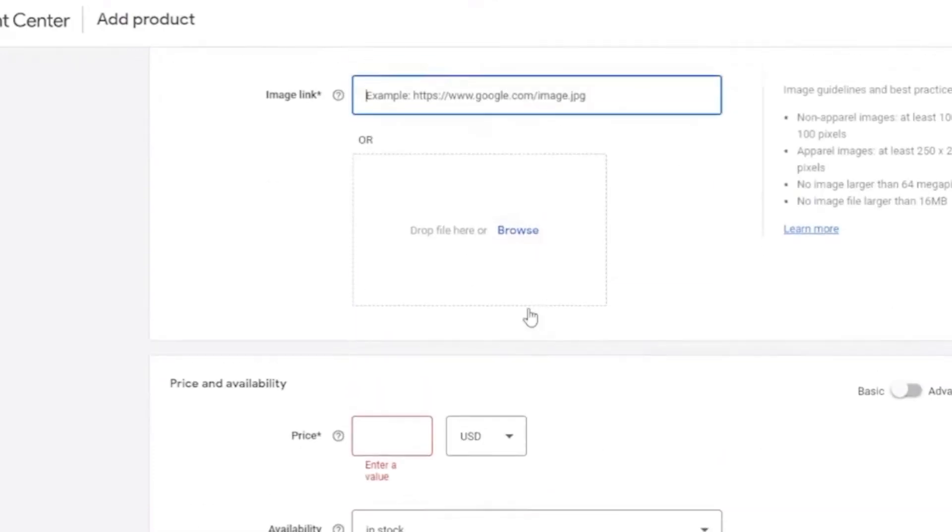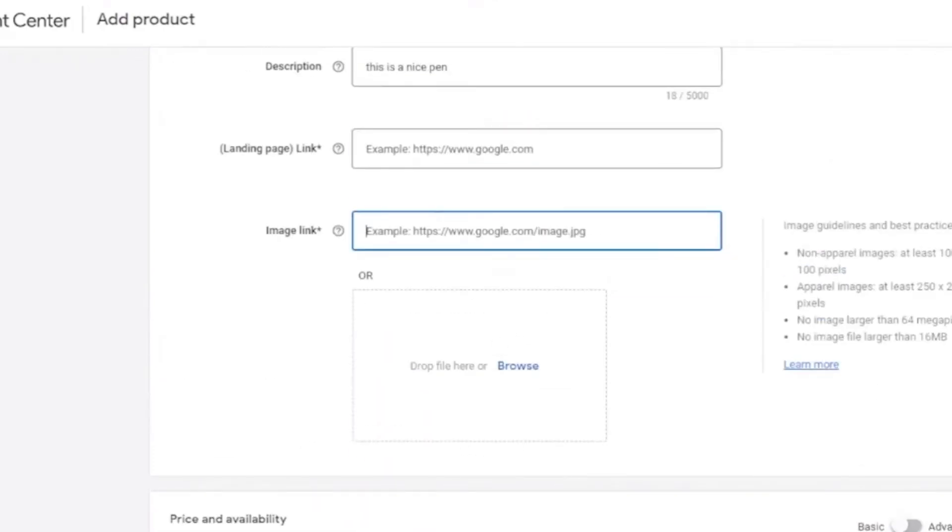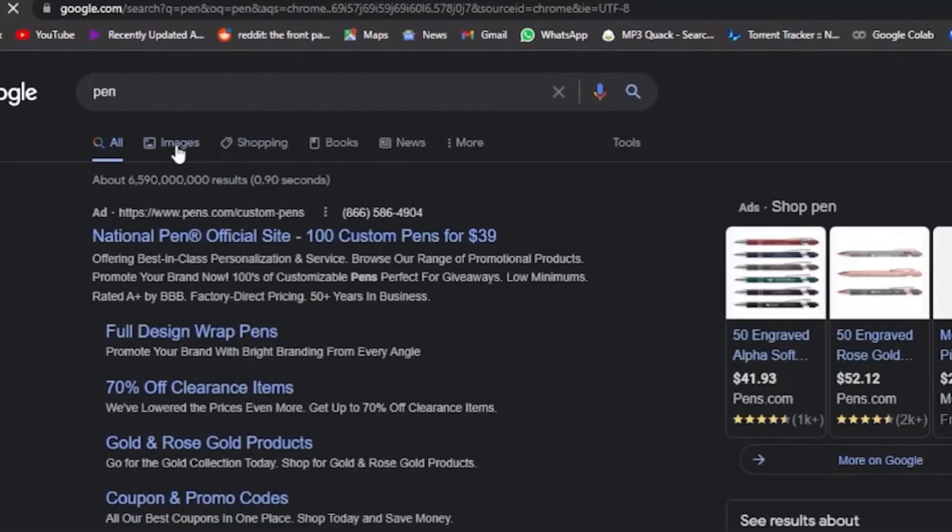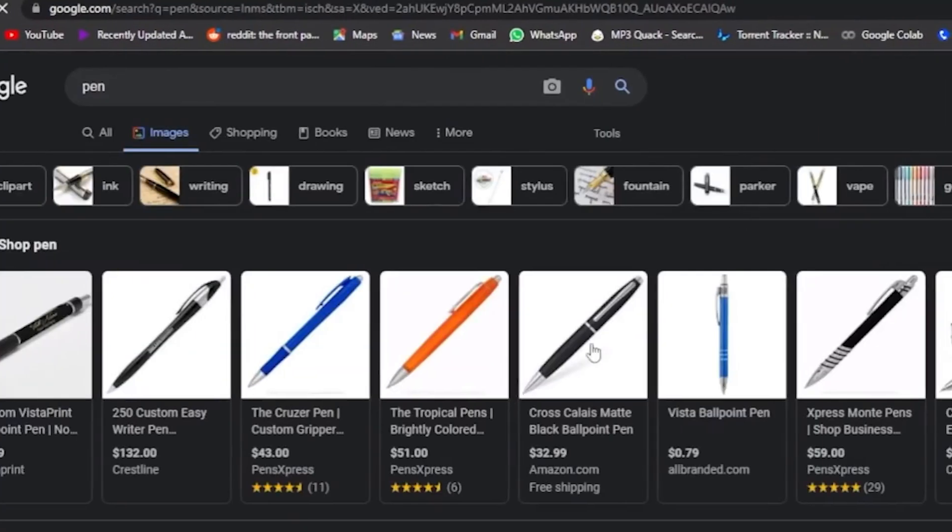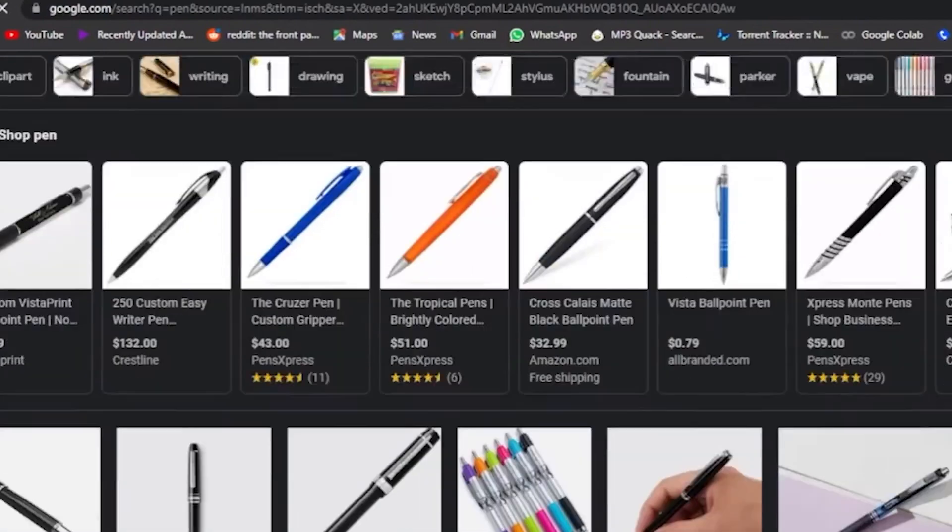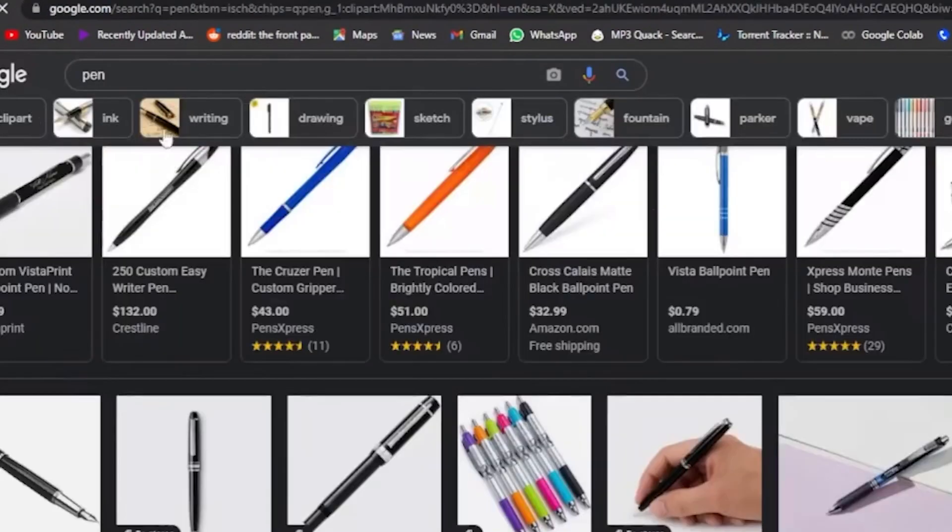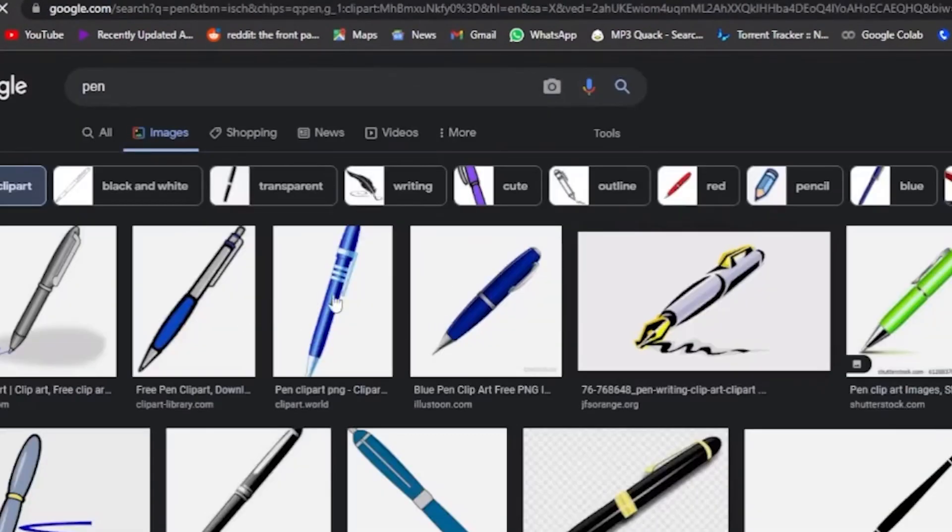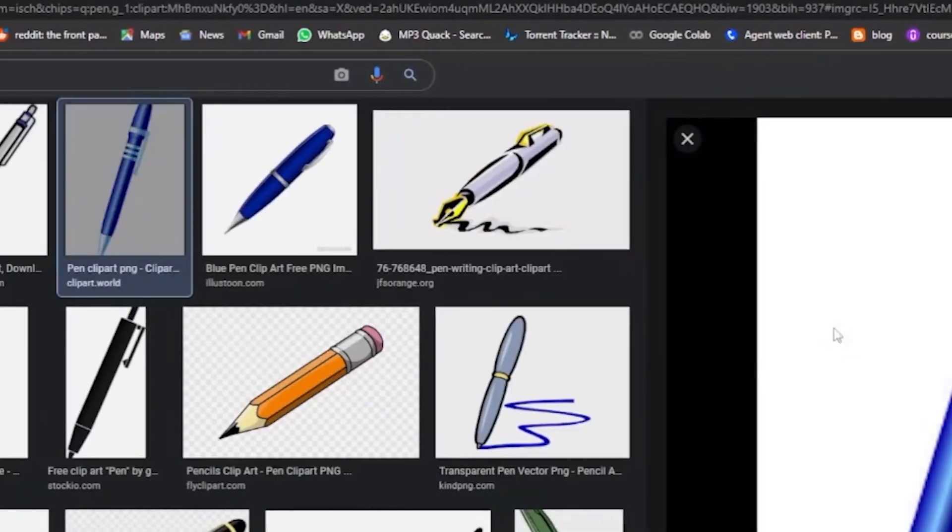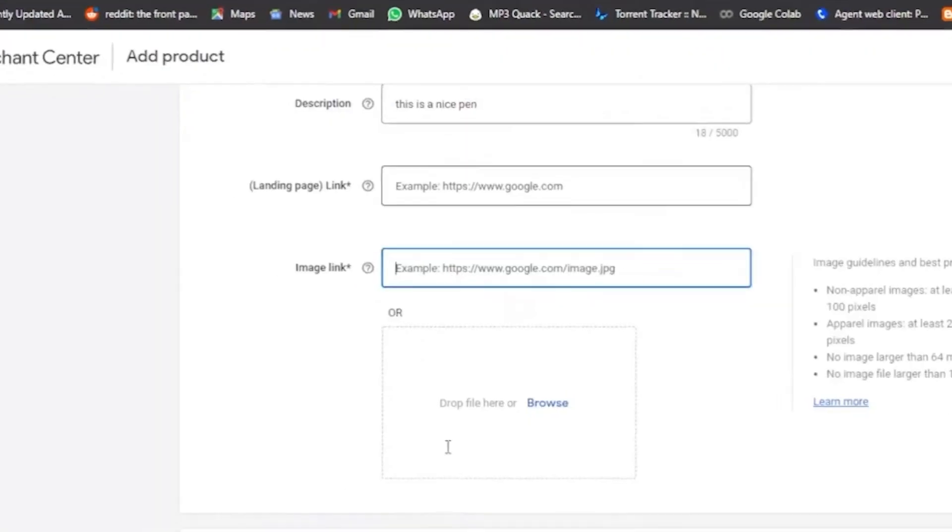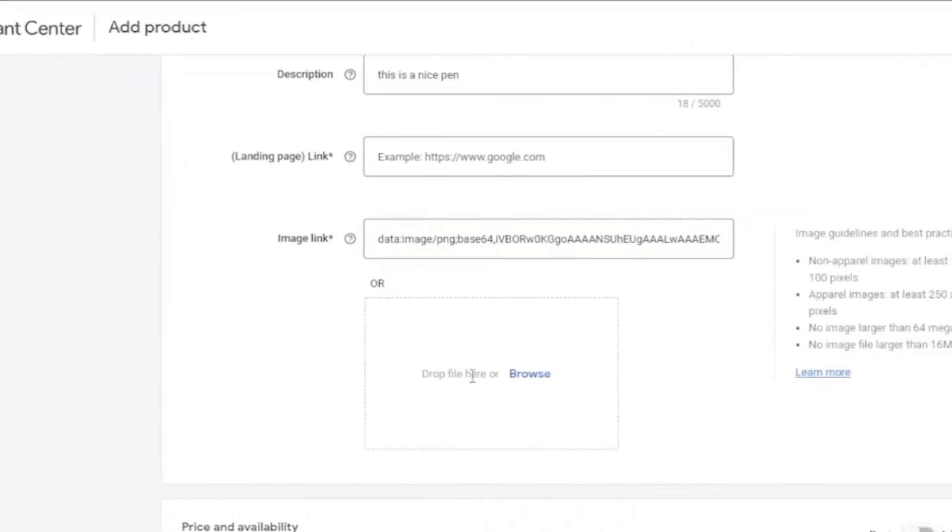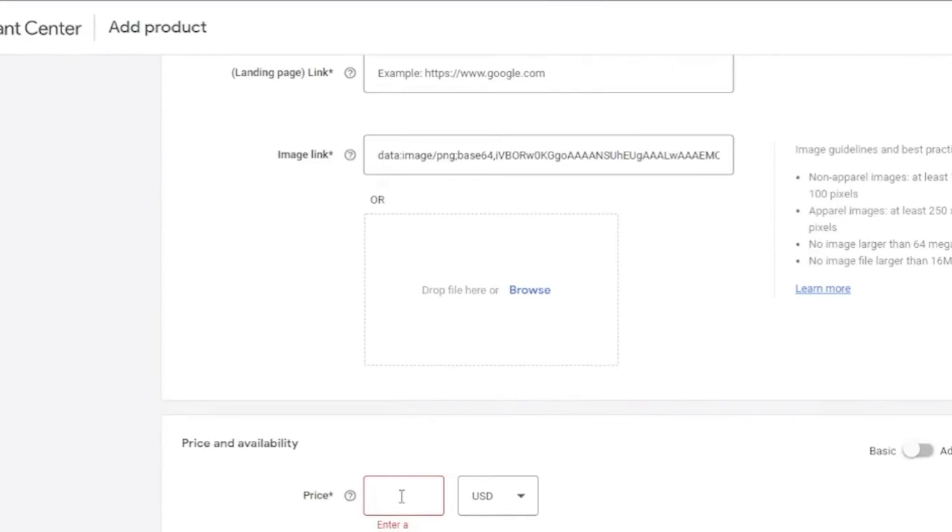Let's go to search for the products here just for tutorial purposes. And right here, let's click on the picture of a pen. Copy the link. And go back here. Let's paste it around it.